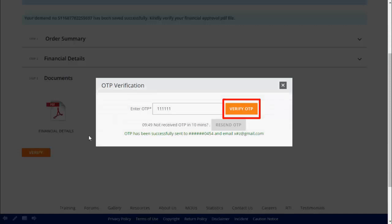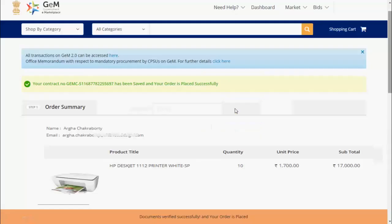You will receive an OTP on your registered mobile number. Enter the OTP and click on verify OTP. You will be able to view on the screen that your contract has been generated successfully.